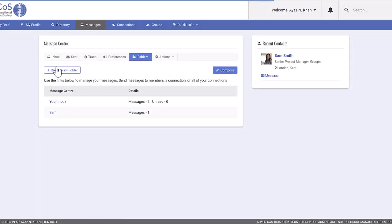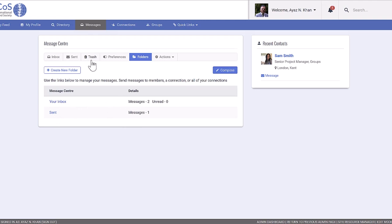You can keep track of your sent and received messages in your inbox, where you can even create folders for better organization.